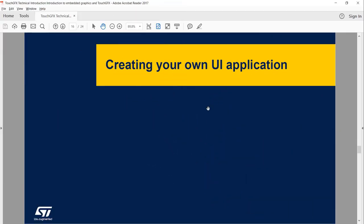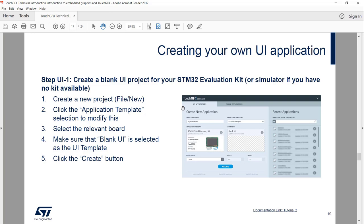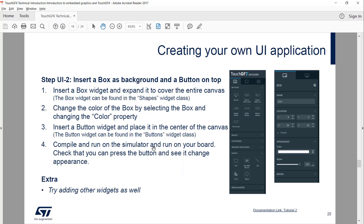Let's continue with the next exercises — creating your own UI application. We'll start a new application, select the blank UI as our starting point, insert a box widget as the background, add a button on top, run the simulator to see we can press the button, then flash the board and verify it works there too.